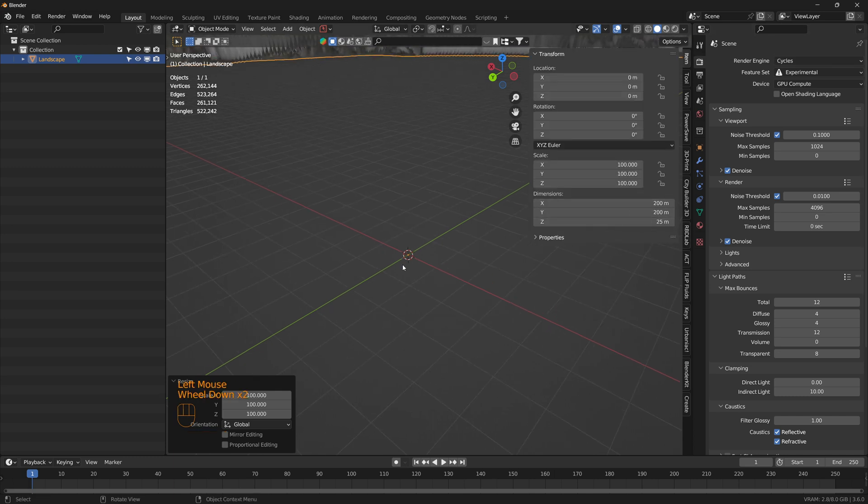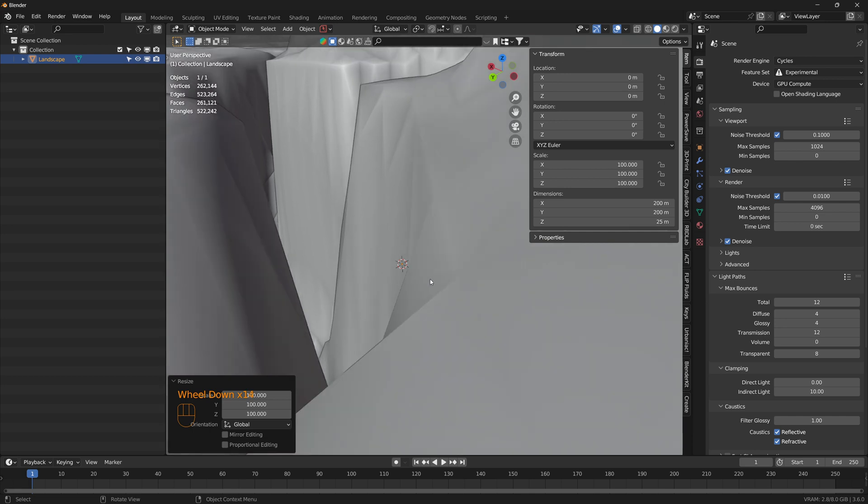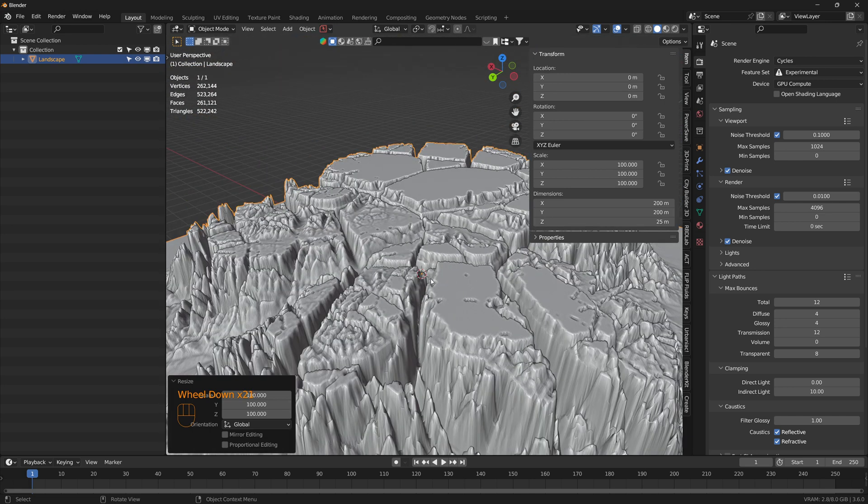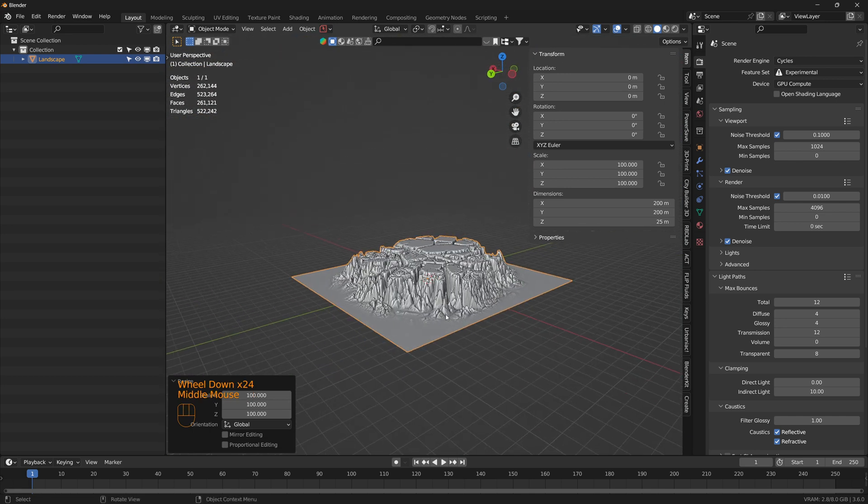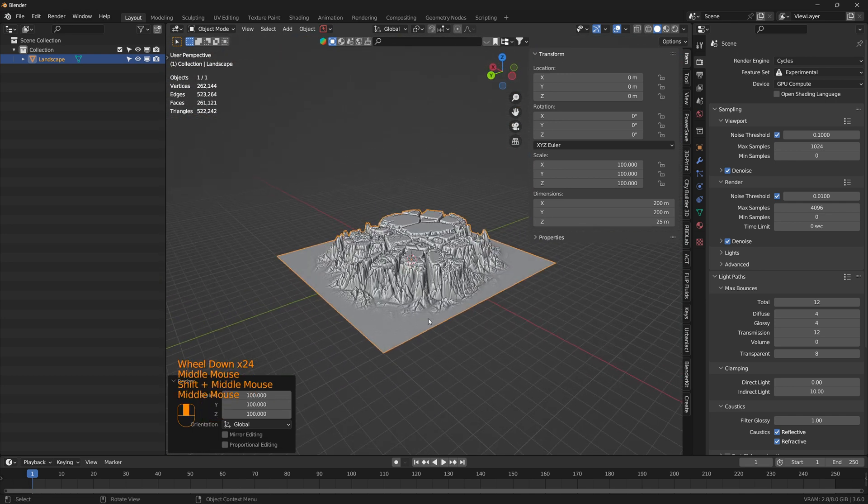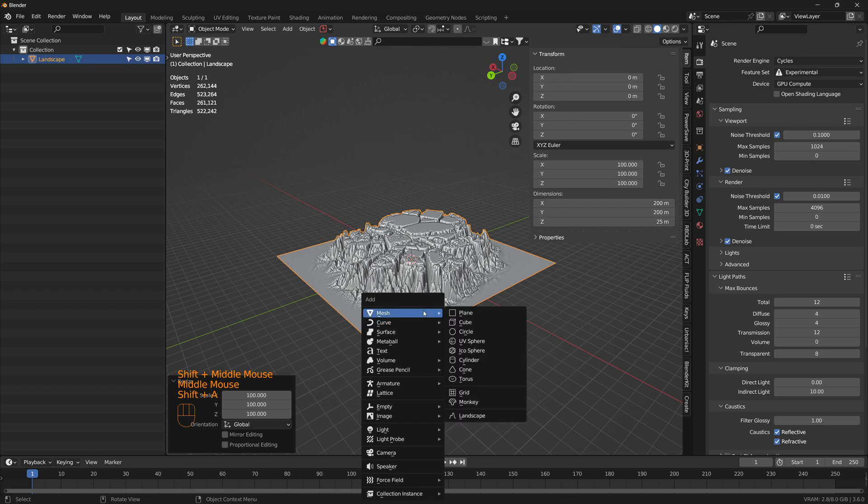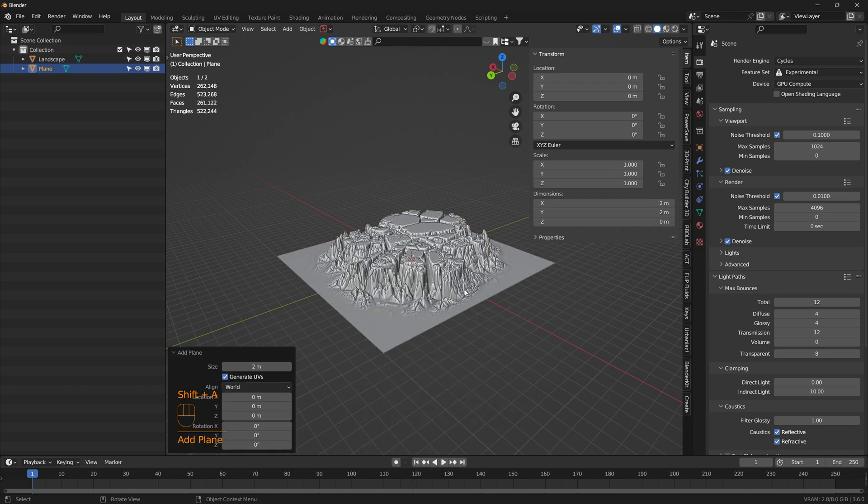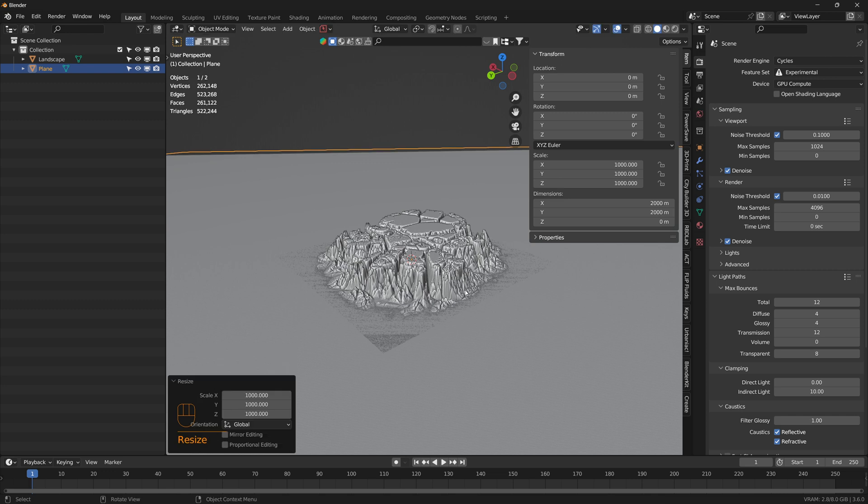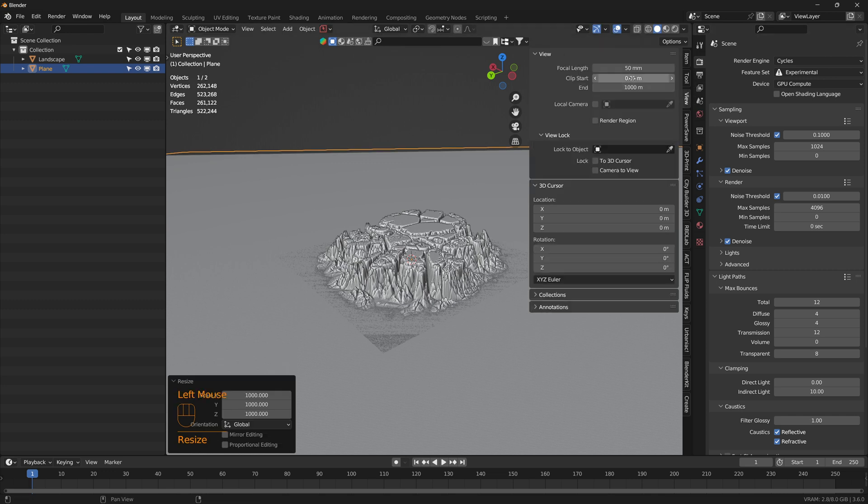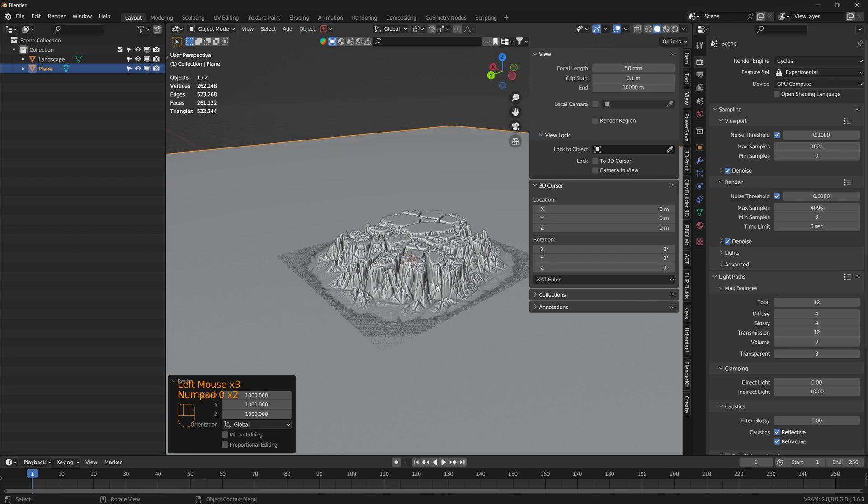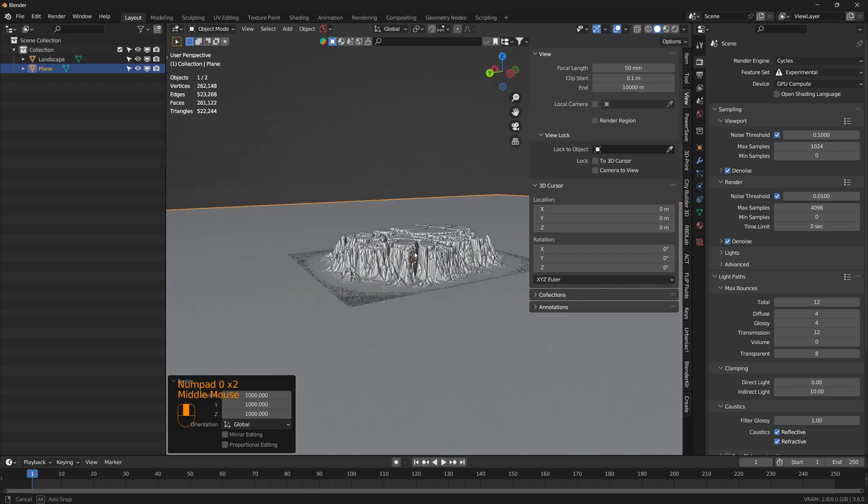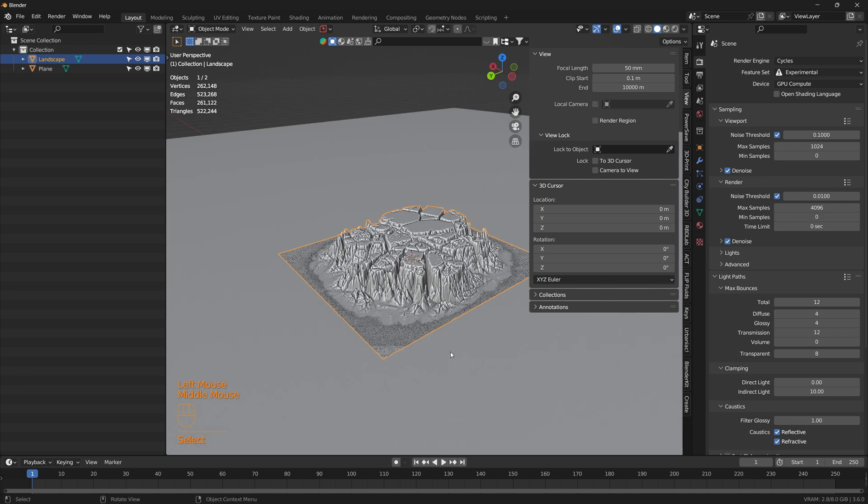That's about 200 meters. Let's add a plane and increase it to 10,000 meters.